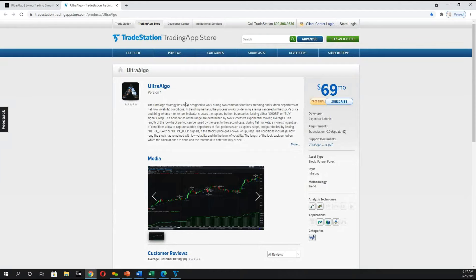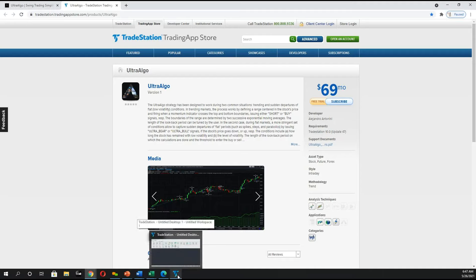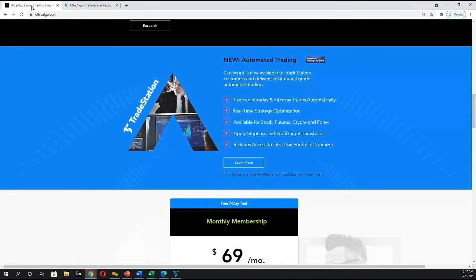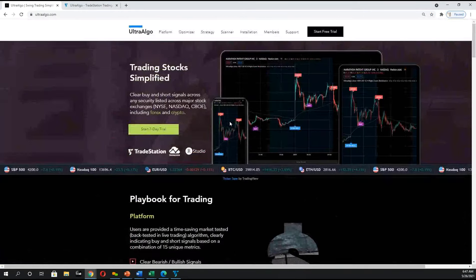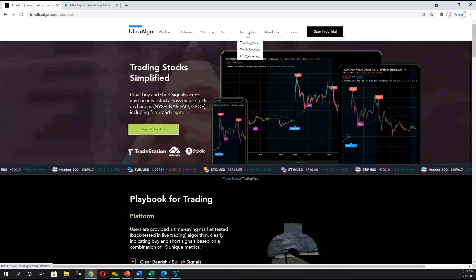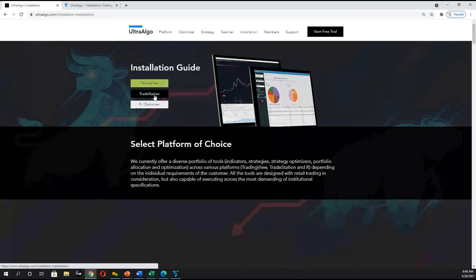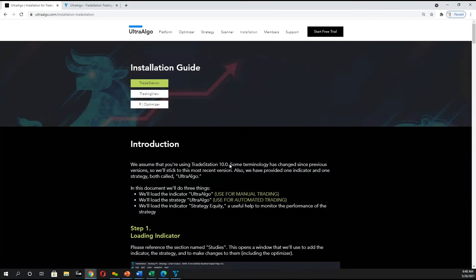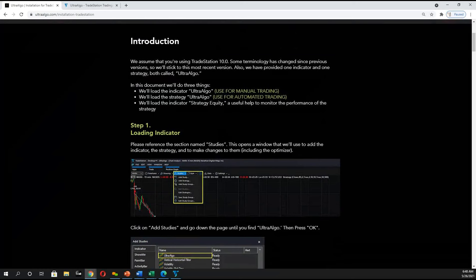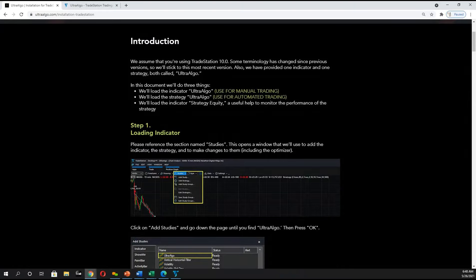In order to access the script, you're going to navigate into your TradeStation account. Before we do that, we highly recommend that everyone reviews the AltaAlgo website — we have an installation page specifically around how to use the script. You can see the script for TradeStation and all the information available. We have instructions for both manual trading and automated trading, but today we're going to focus exclusively on automated trading.